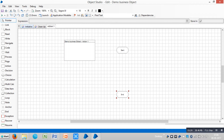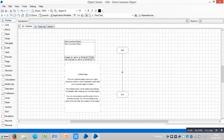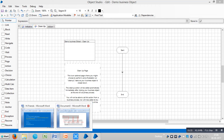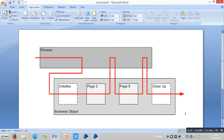So what is an Initialize page and what is the use of it? What is the use of a Clean Up page? A business object is always used by a process. Here is the process, here is the Initialize page, here is the Clean Up page, and these are the actions. Business objects will be applied by a process.